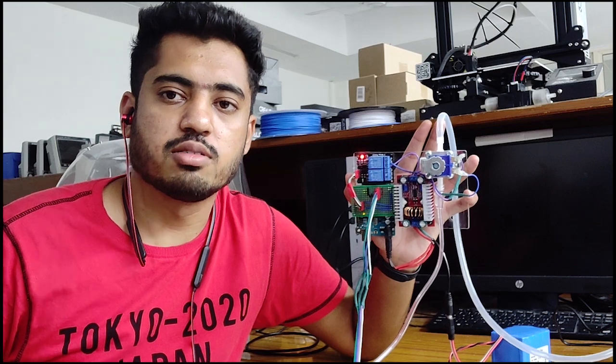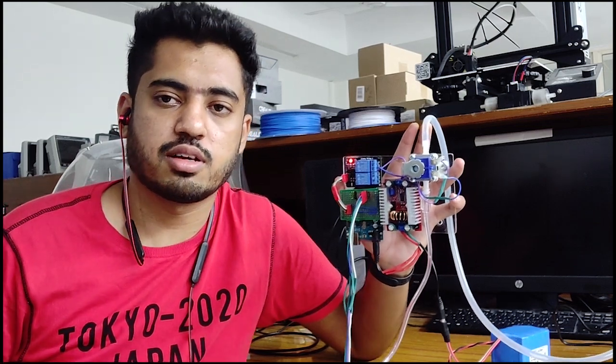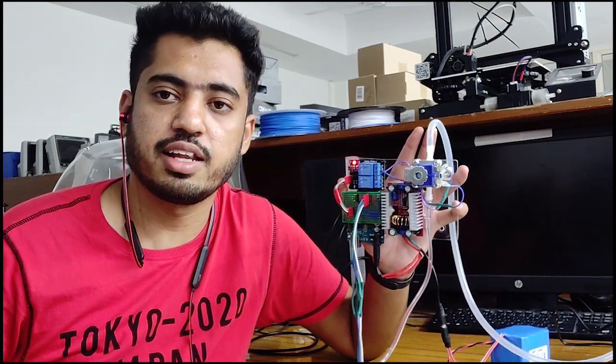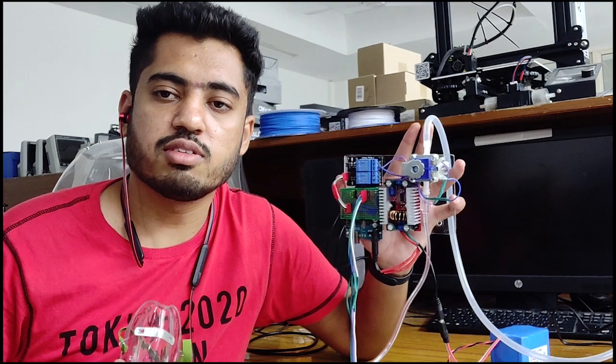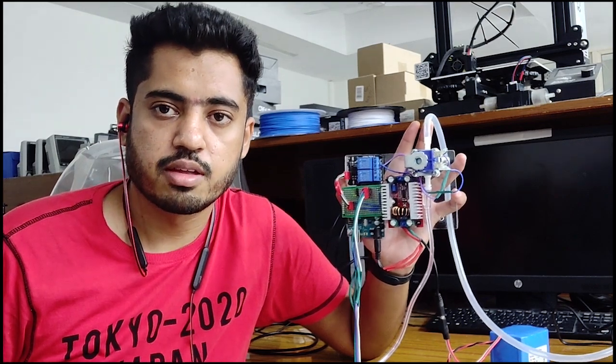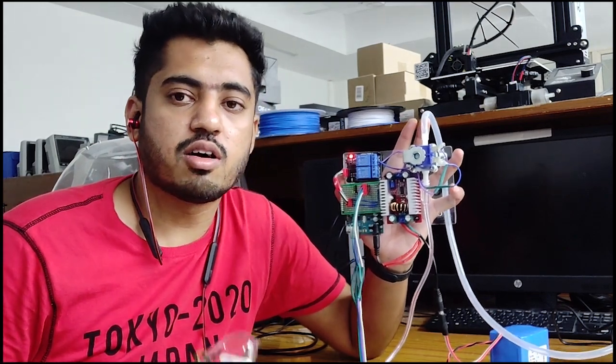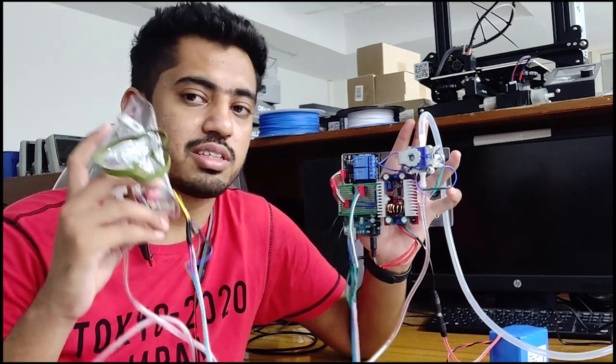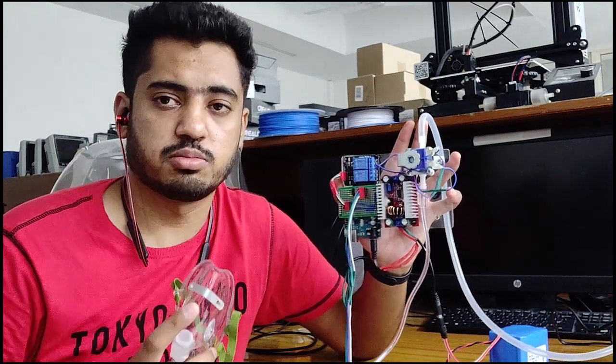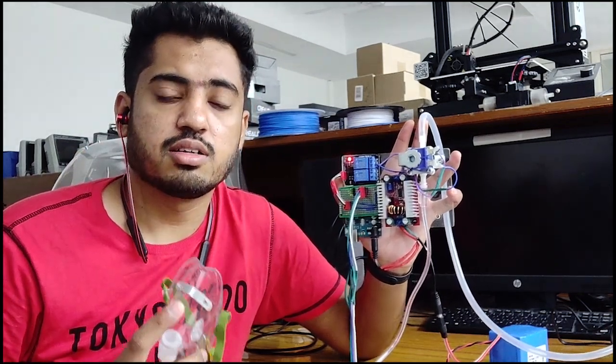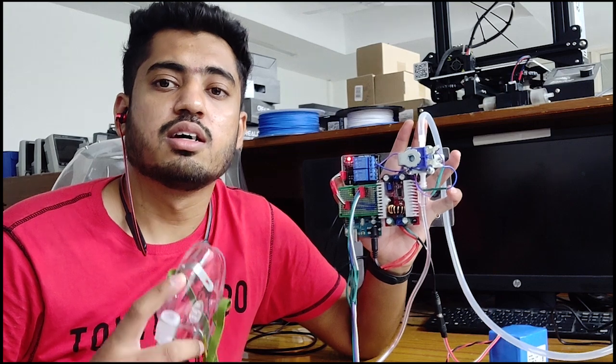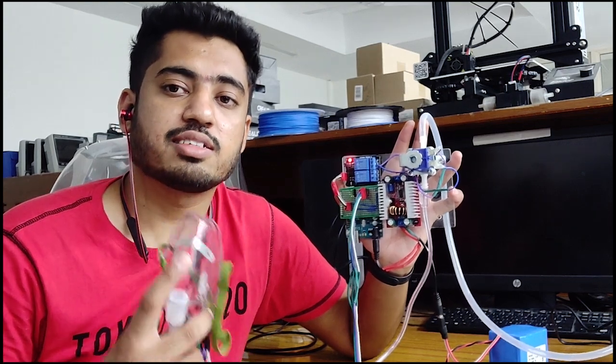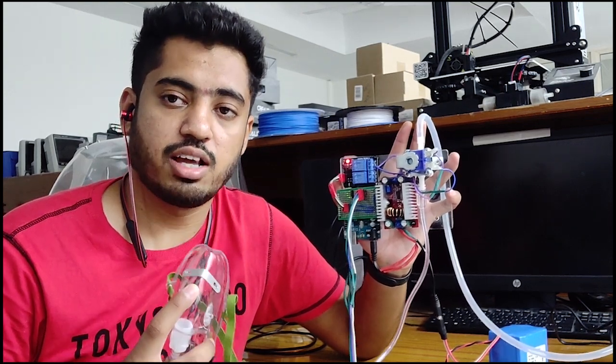Conventional systems allow a continuous flow of oxygen, irrespective of whether a person is inhaling or exhaling. During inhalation, the oxygen supplied to the patient using this mask is getting consumed, but the oxygen supplied during the exhalation process is getting wasted.